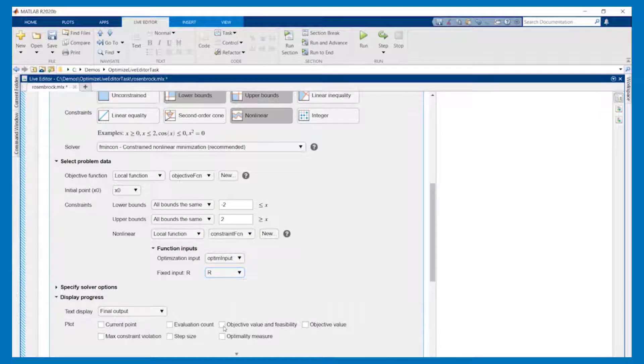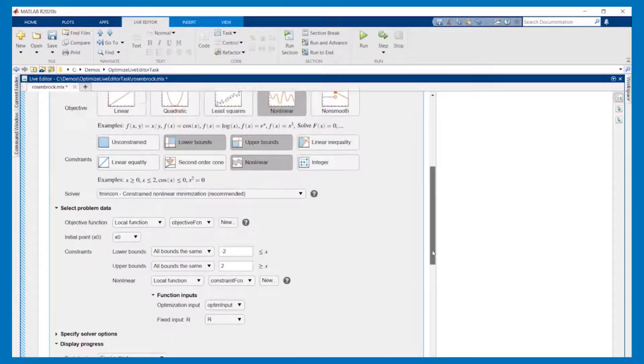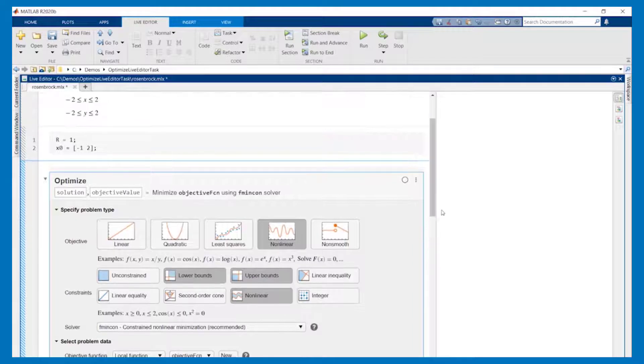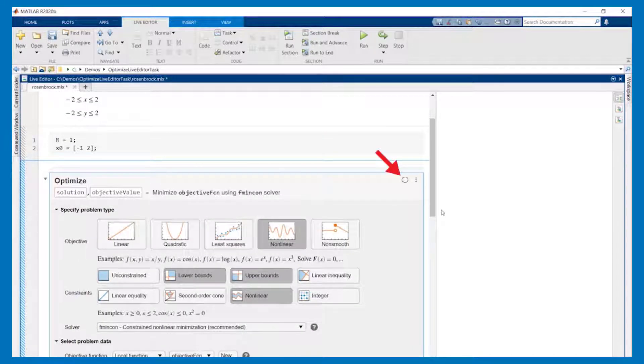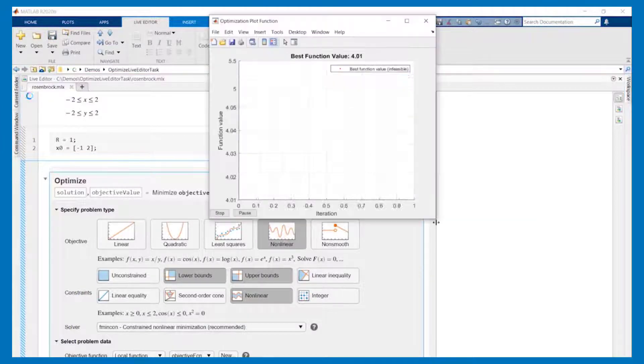Finally we'll specify what kind of plot we'd like to see. We are all set. Note that unlike other live tasks the auto run button is off by default because it doesn't make sense to run the solver until the problem is completely set up. Let's run our script and see what we get.